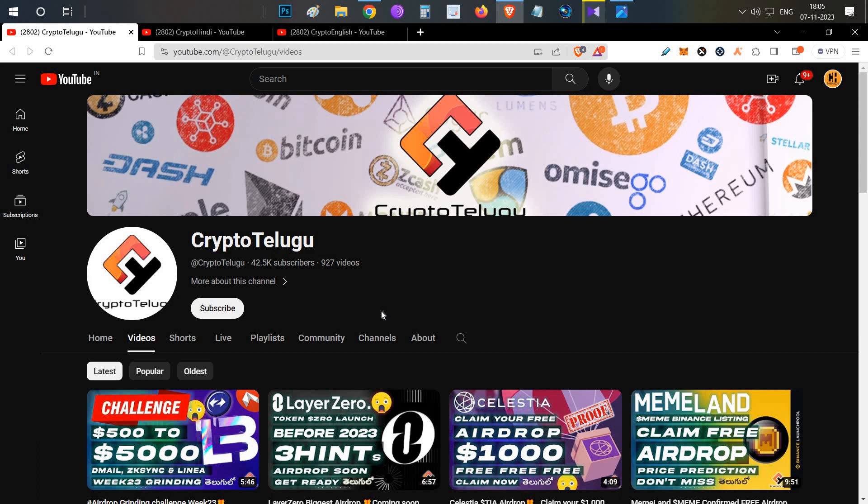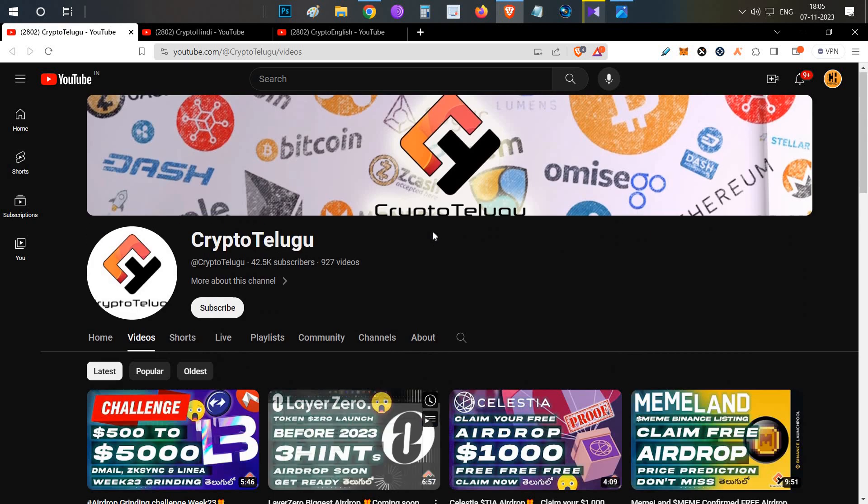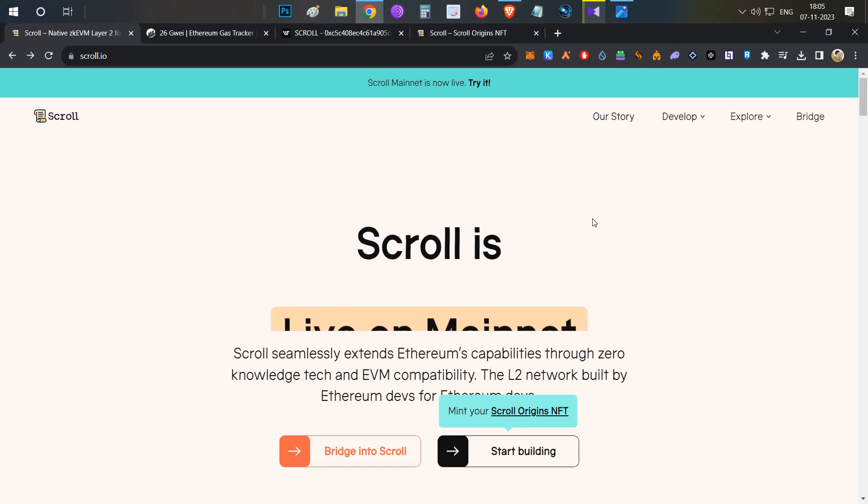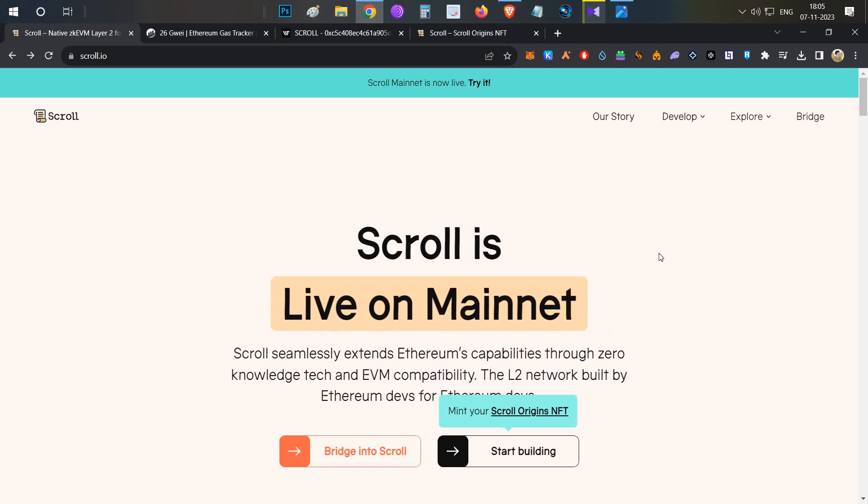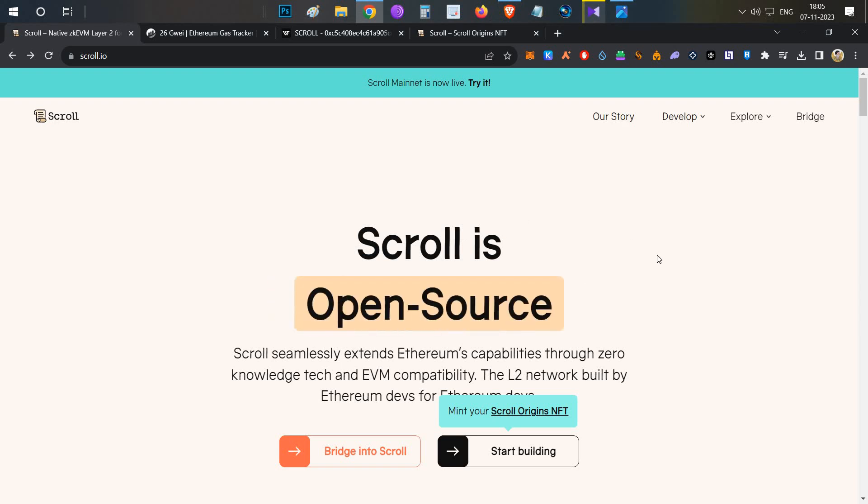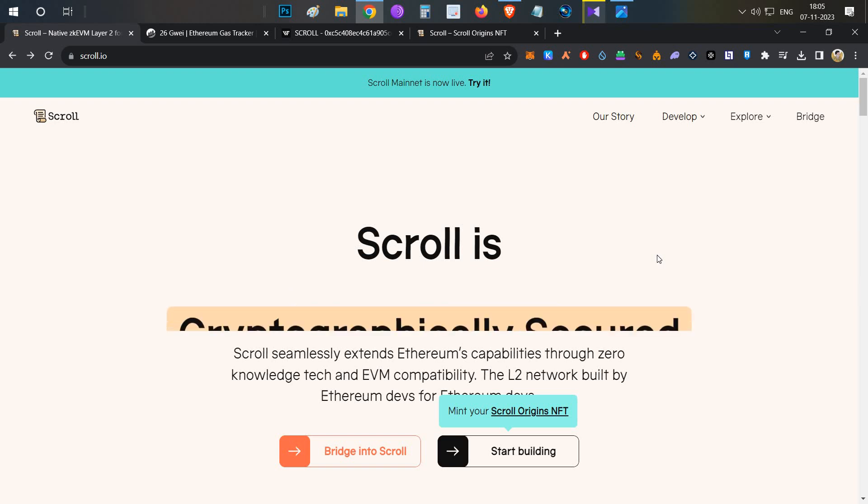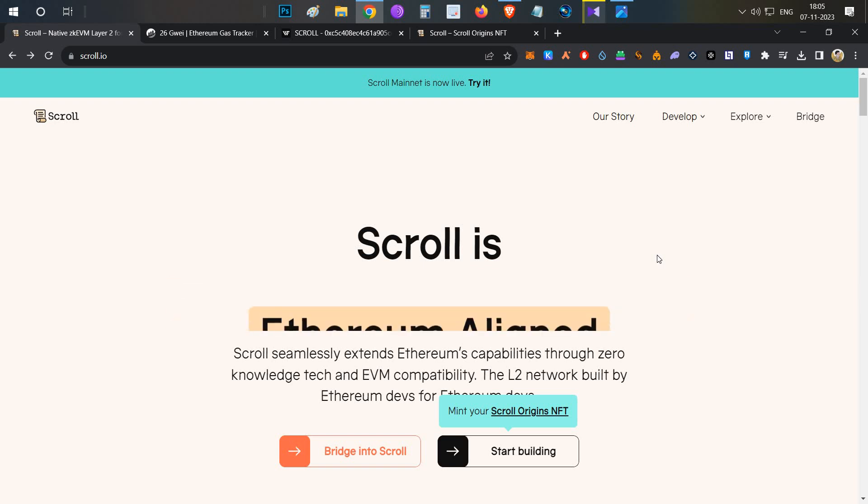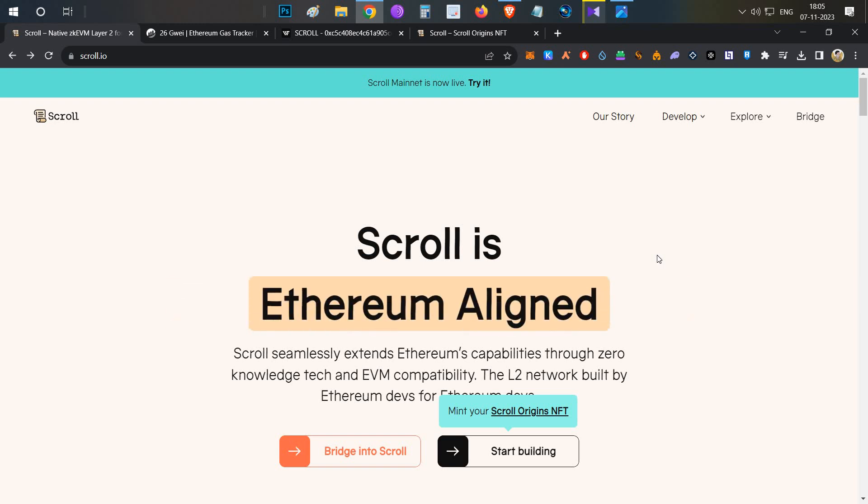First thing before starting: you already have to do Scroll testnet. Now we have to do the mainnet launch interaction for at least some portion of airdrop chance.